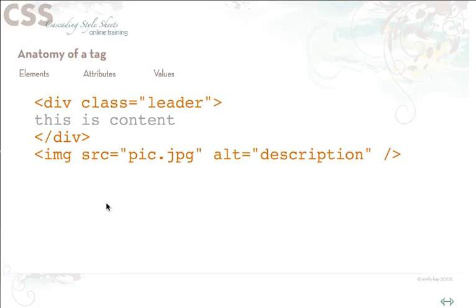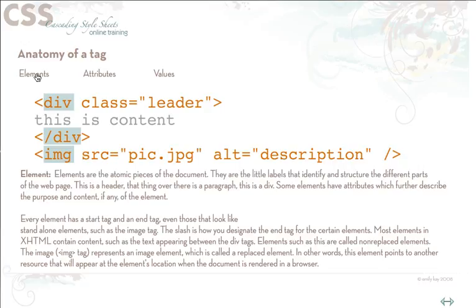So basically when we're talking about XHTML we have three parts of the tag. We have the elements, and the elements are basically the little labels that identify and structure the different parts of a web page. In this example we have a div and an image. Those are the elements of these particular tags.